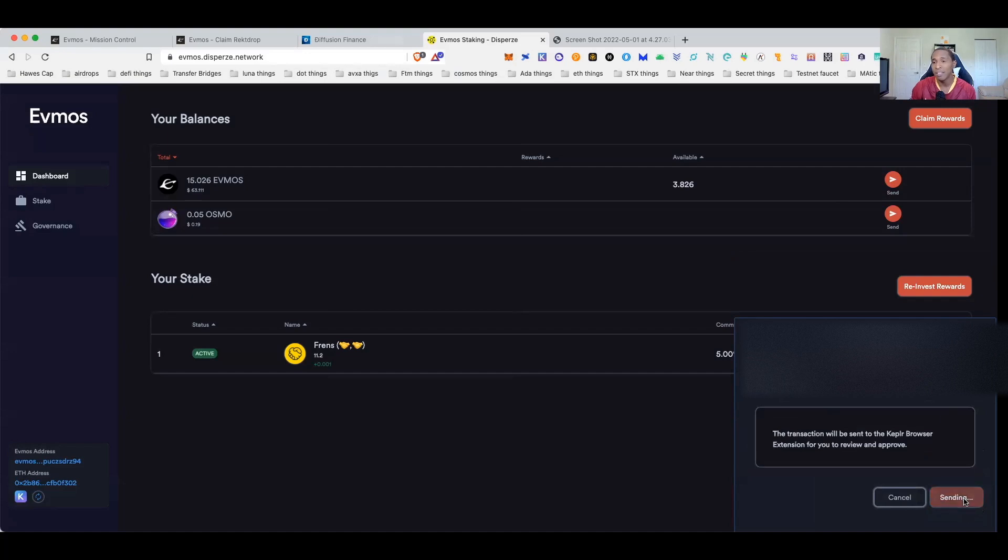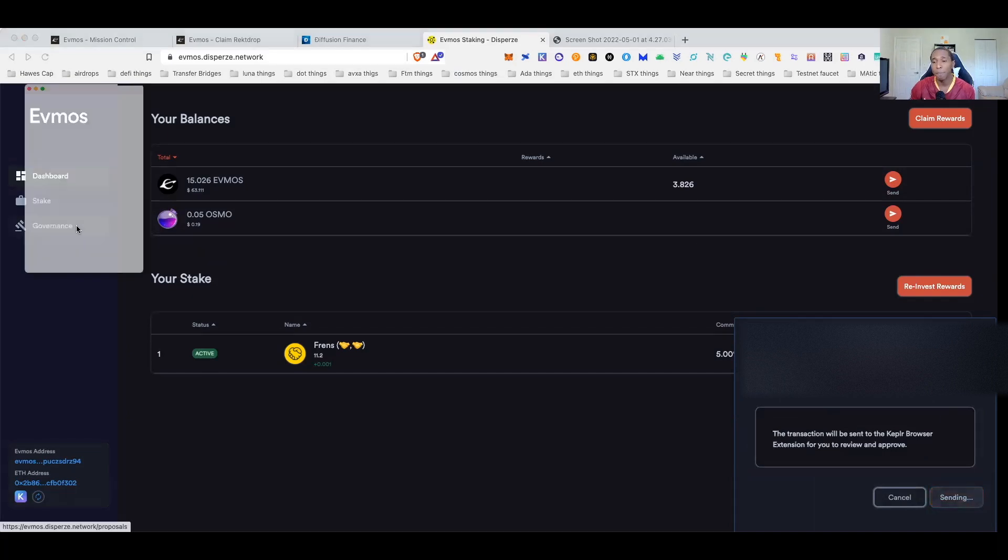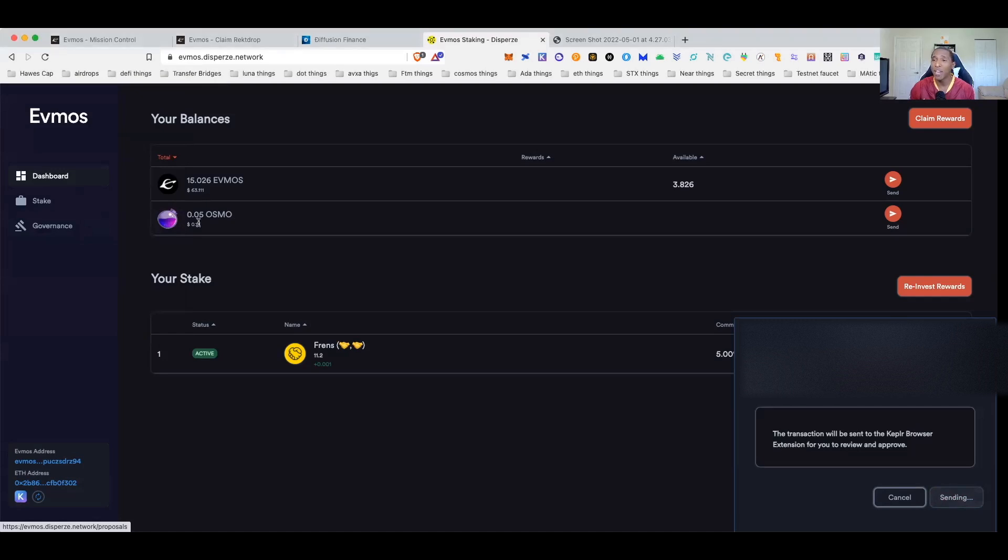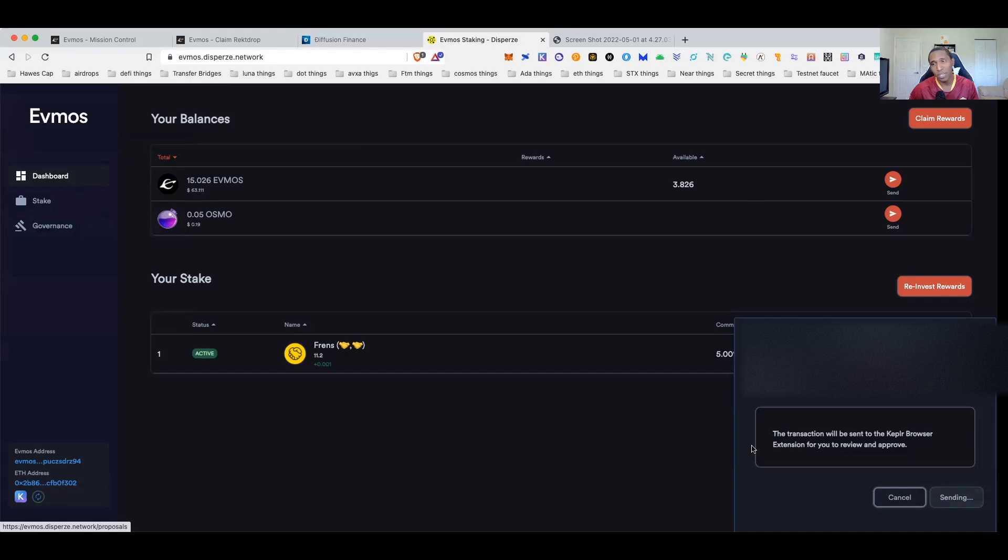Hit next and then hit send. It should pop up in your Keplr wallet and ask you to go ahead and sign and confirm. Once you approve the transaction, give it a second guys. This is the part where you kind of got to be a little patient and you're going to have to wait. Give it some time, it'll come up, it'll process.